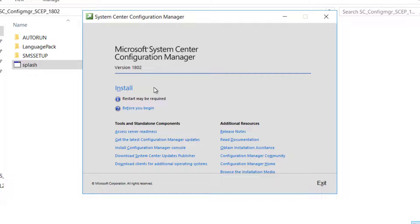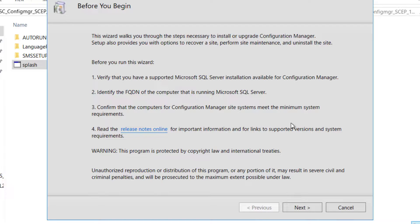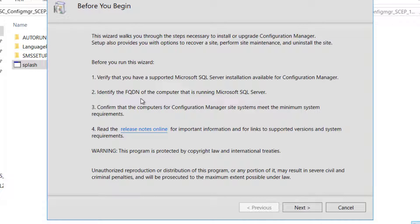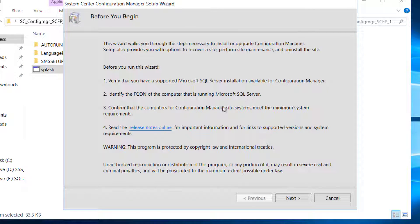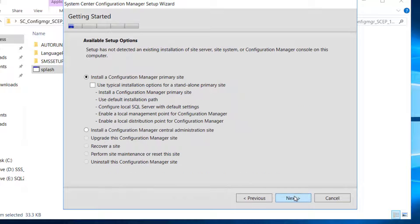This is the window here. You have further information, additional resources. You can check out release notes, documentation, and tools and standalone components are available here. We will go ahead and click on install. Before you begin, I want you to check out these few options here. We have already done all that, and we will go ahead with that.